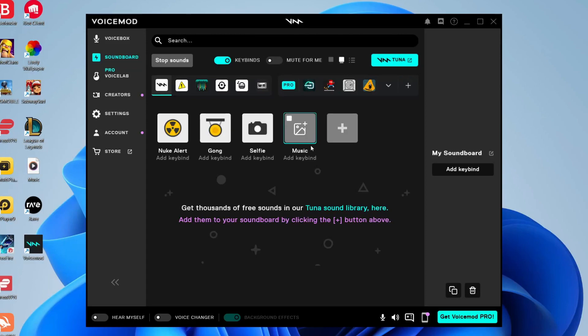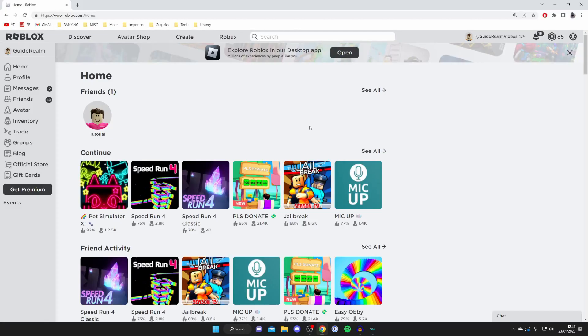We're not quite finished yet. What we need to do is open up Roblox and change some important settings in order to get Voicemod to work on Roblox. All you need to do is join a voice chat enabled game, which I'm going to do now. Here we are on Roblox - let's get into these next settings.